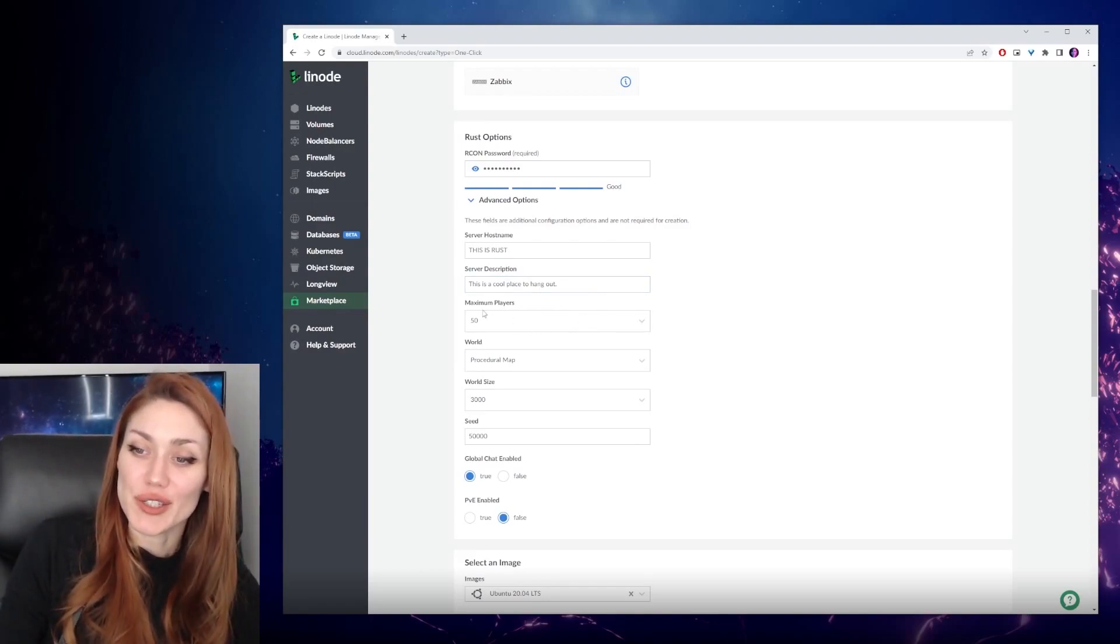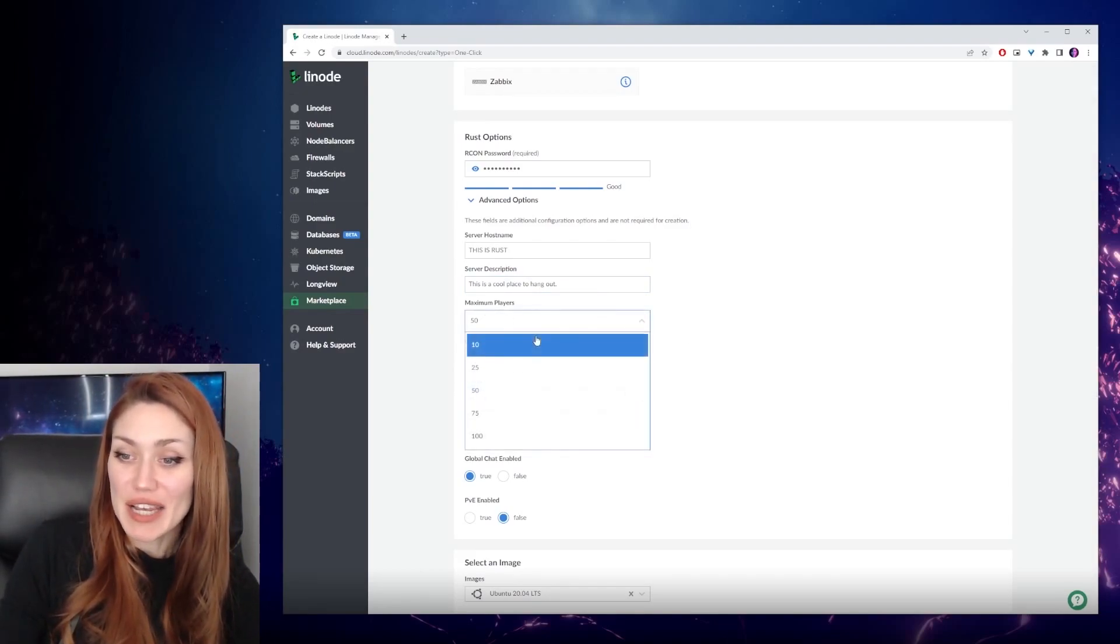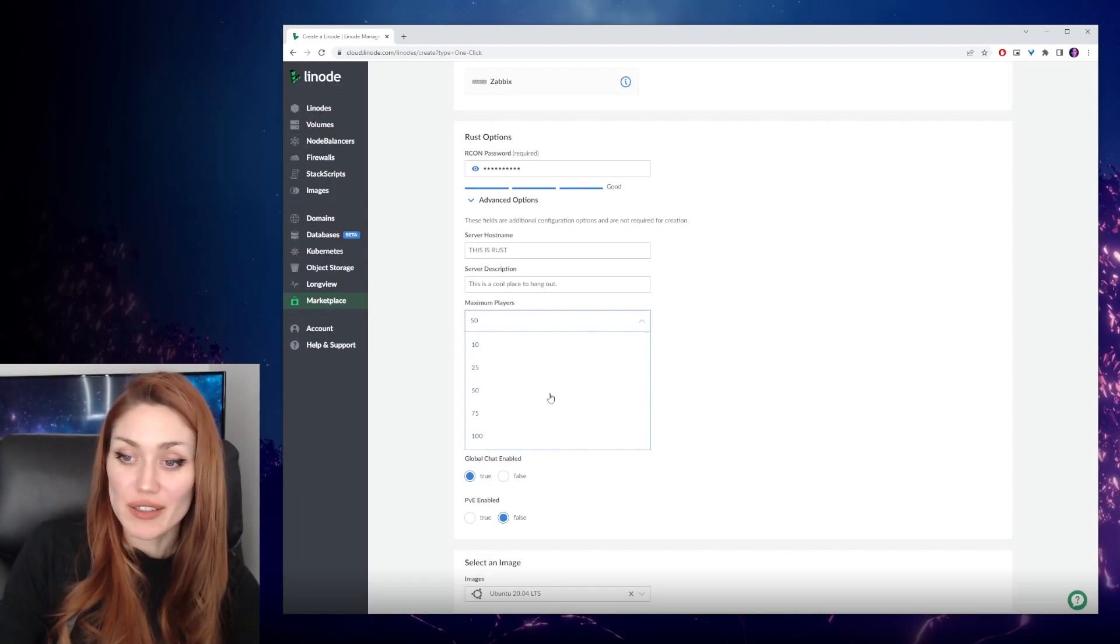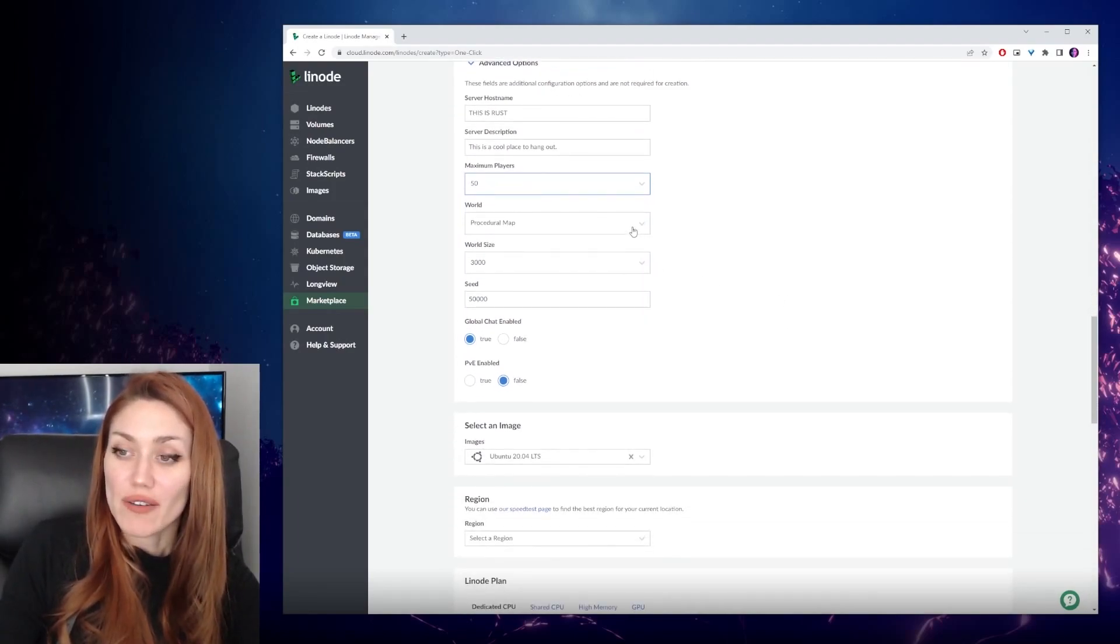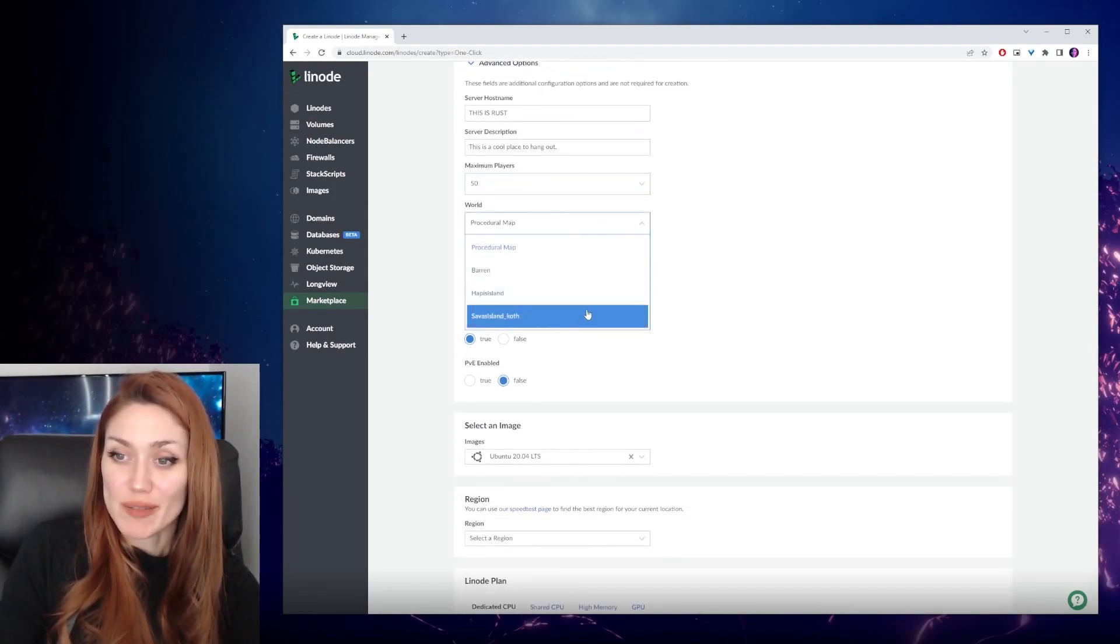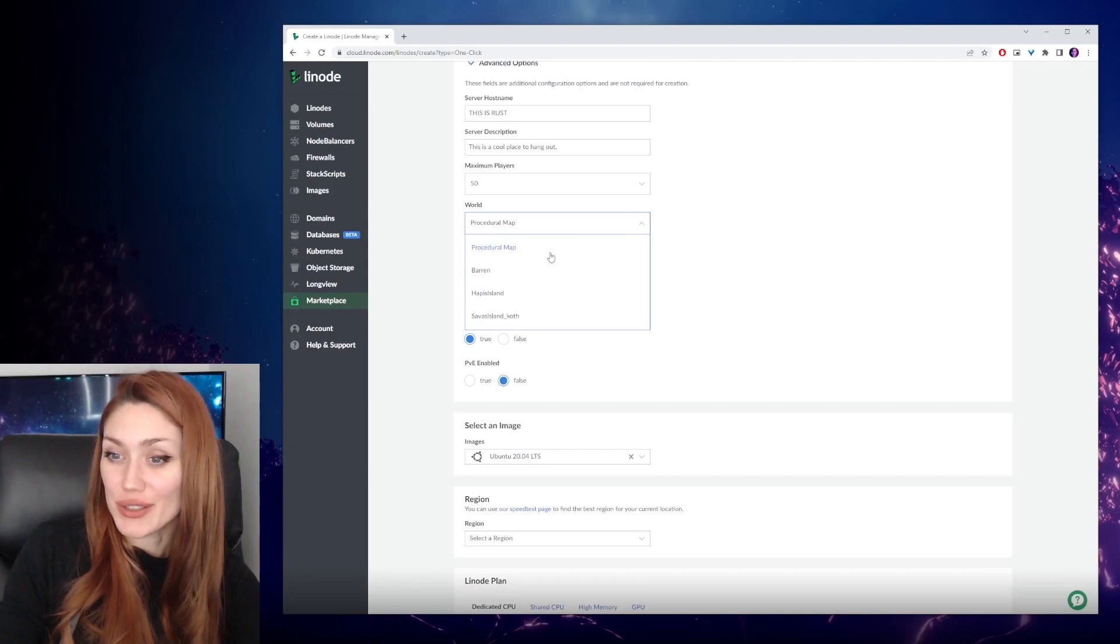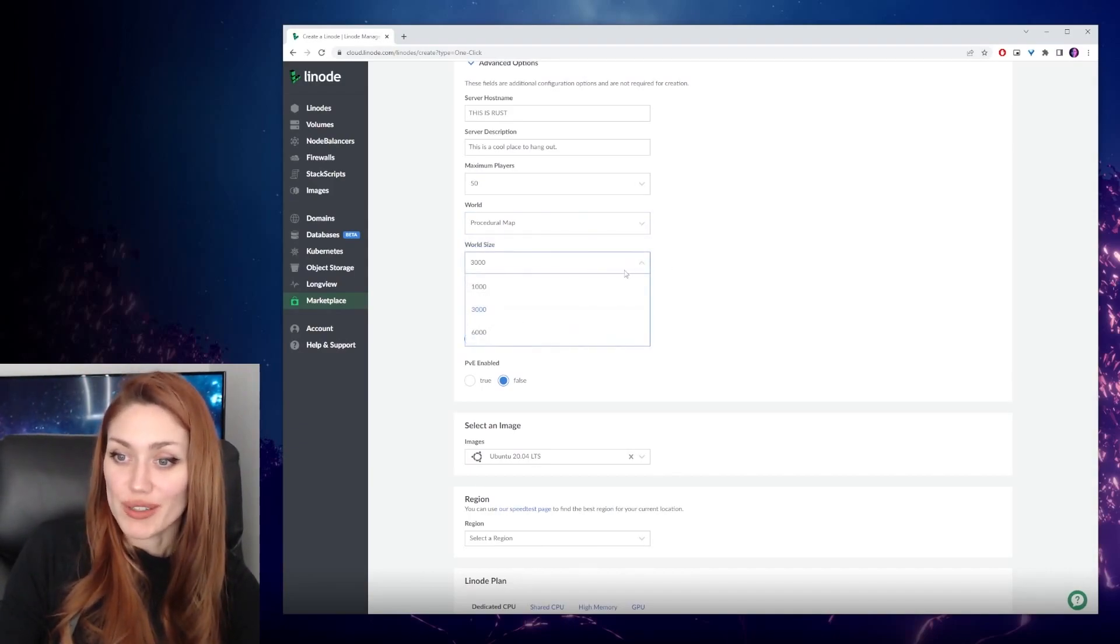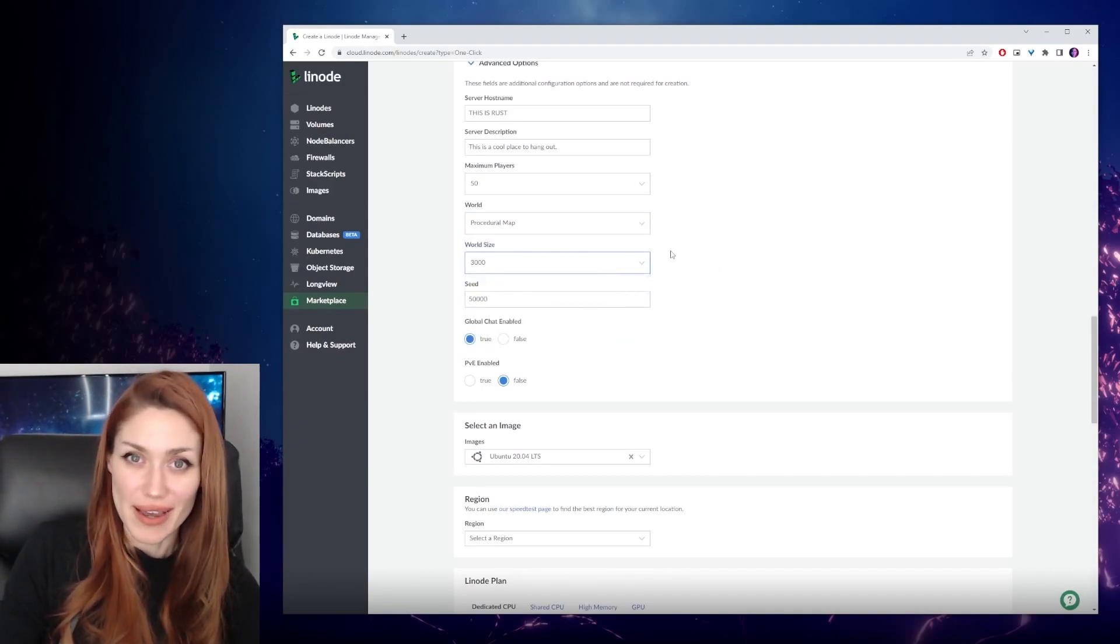Then you can choose the maximum number of players at a time, anywhere between 10 and 100. We're going to stick to 50. For the world, you have some options as well, but we're going to choose procedural map, world size. We're going to pick 3000.